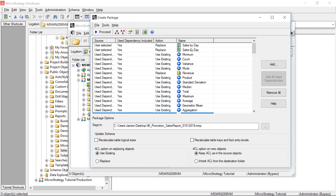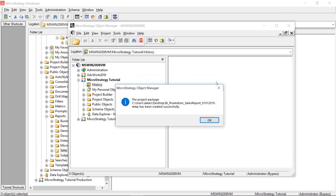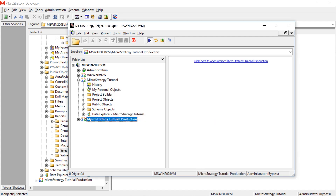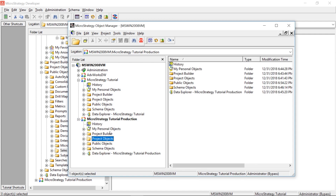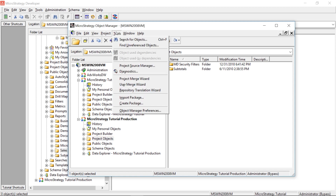Once everything is set, click Proceed. This creates the package file. 'Package created successfully' — so the objects are now packaged up. Now come over and select your production environment, making sure it's bolded, then go to Tools and select Import Package.